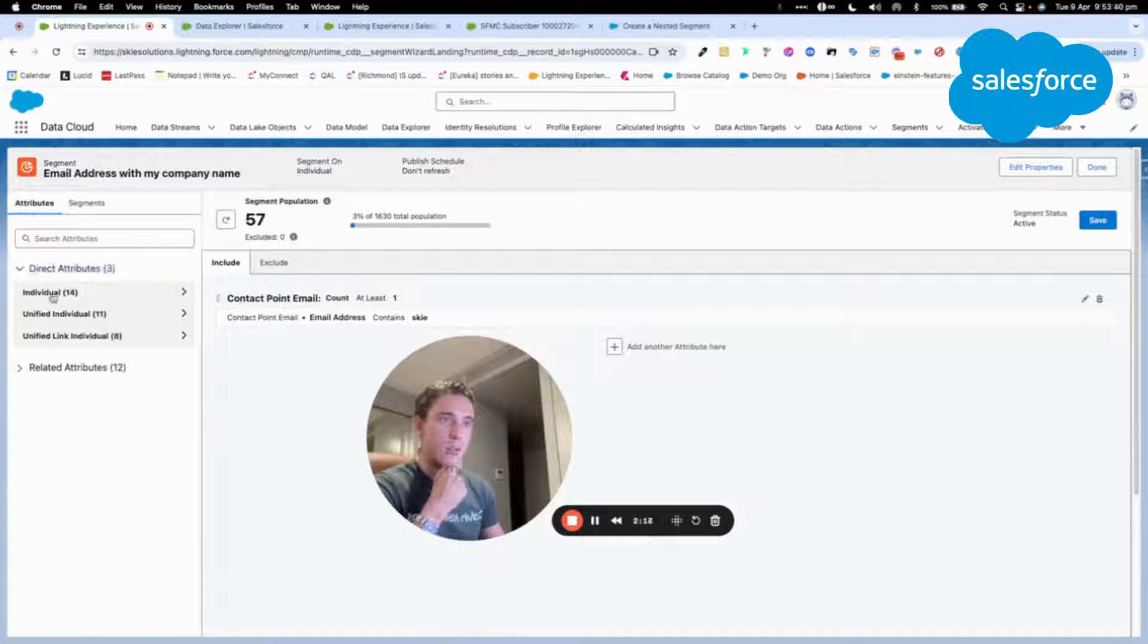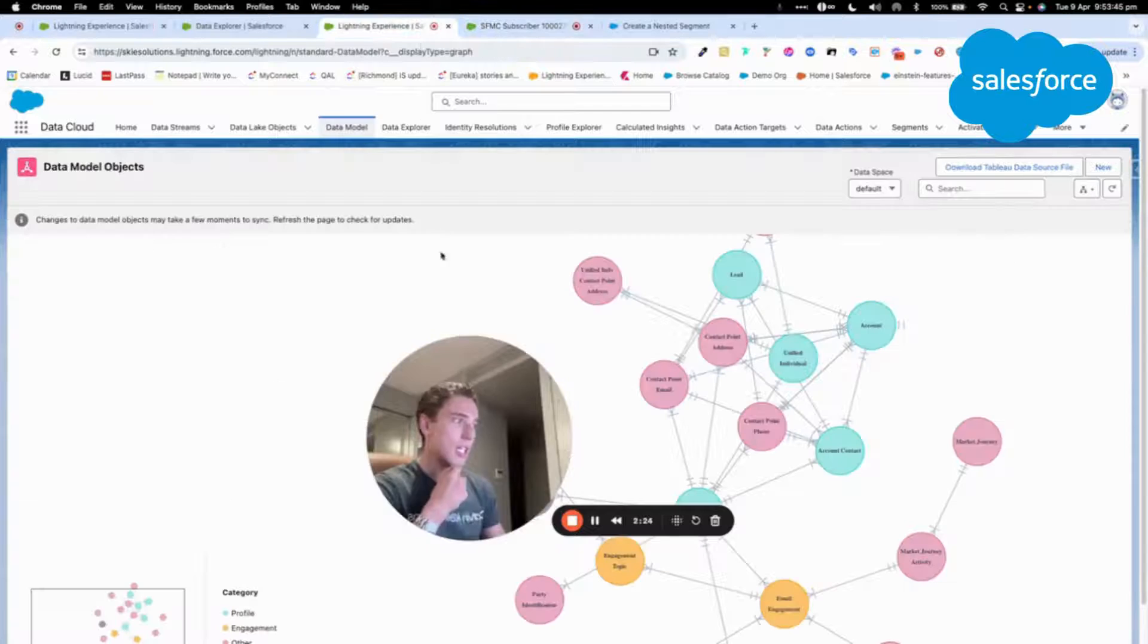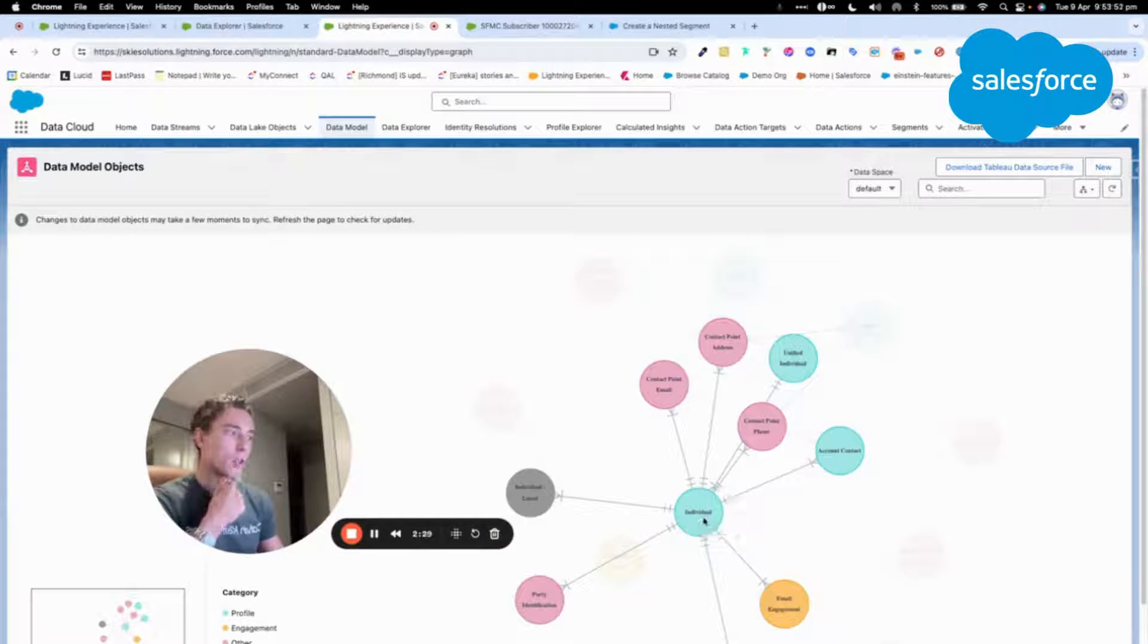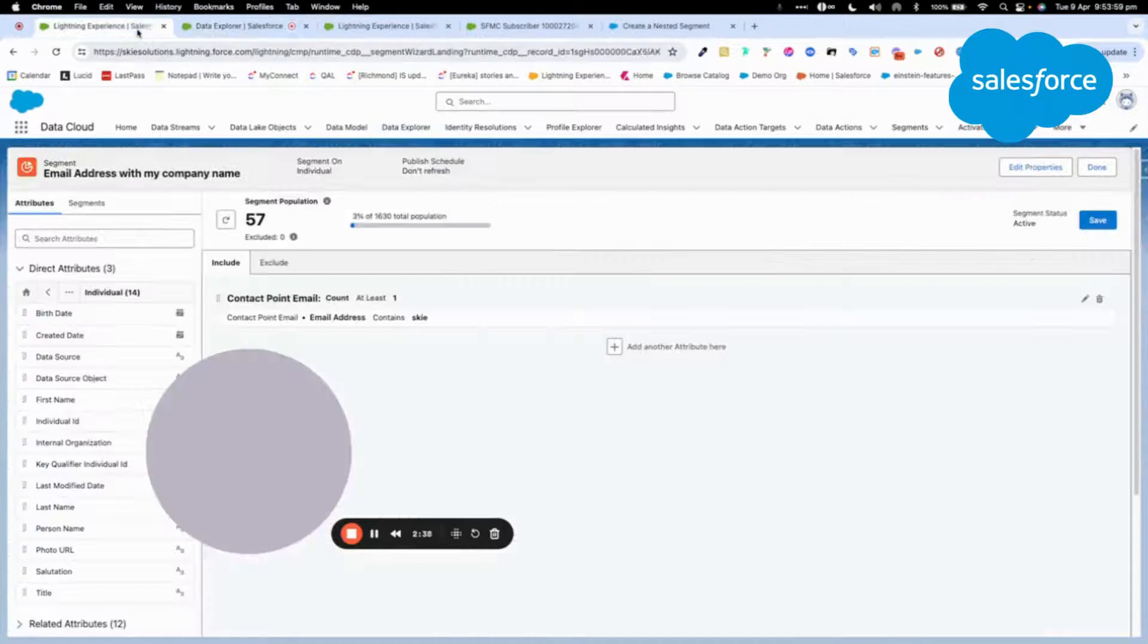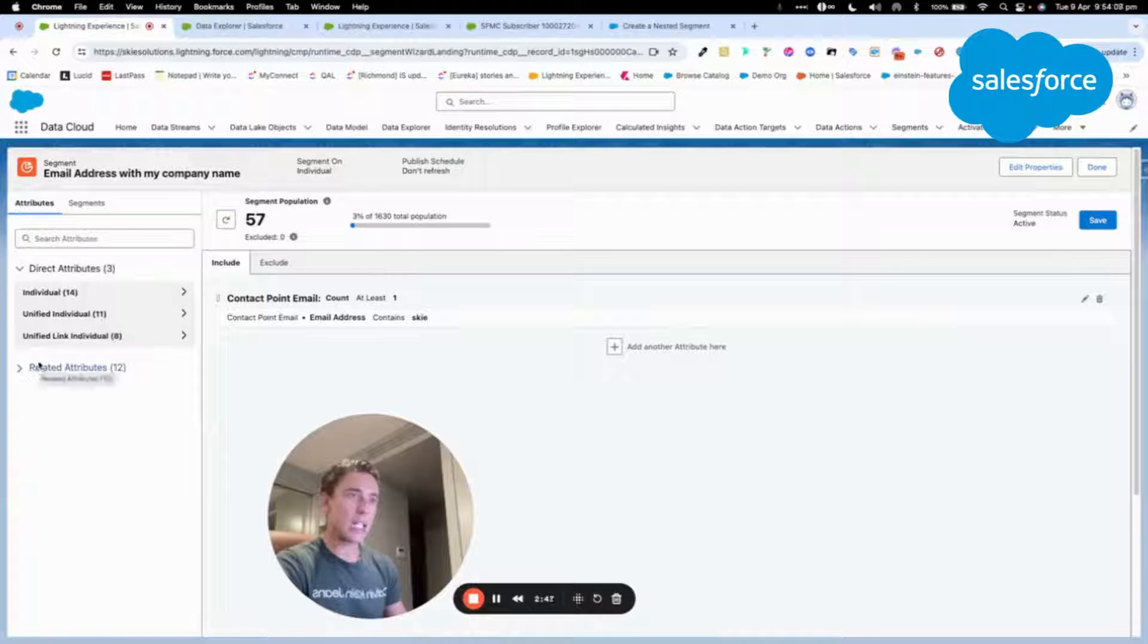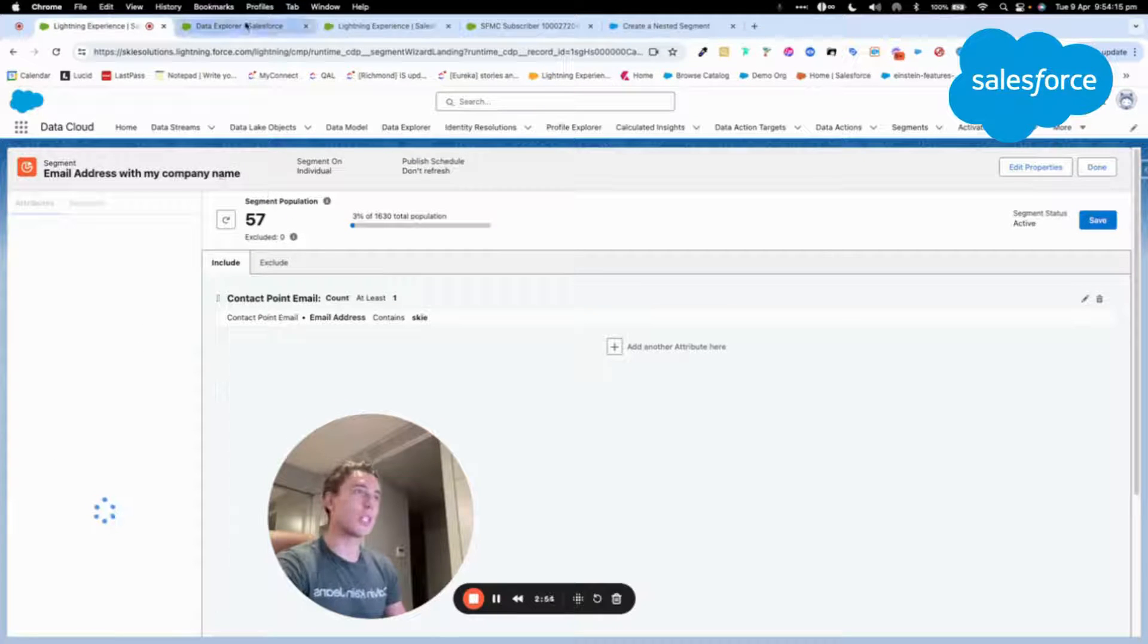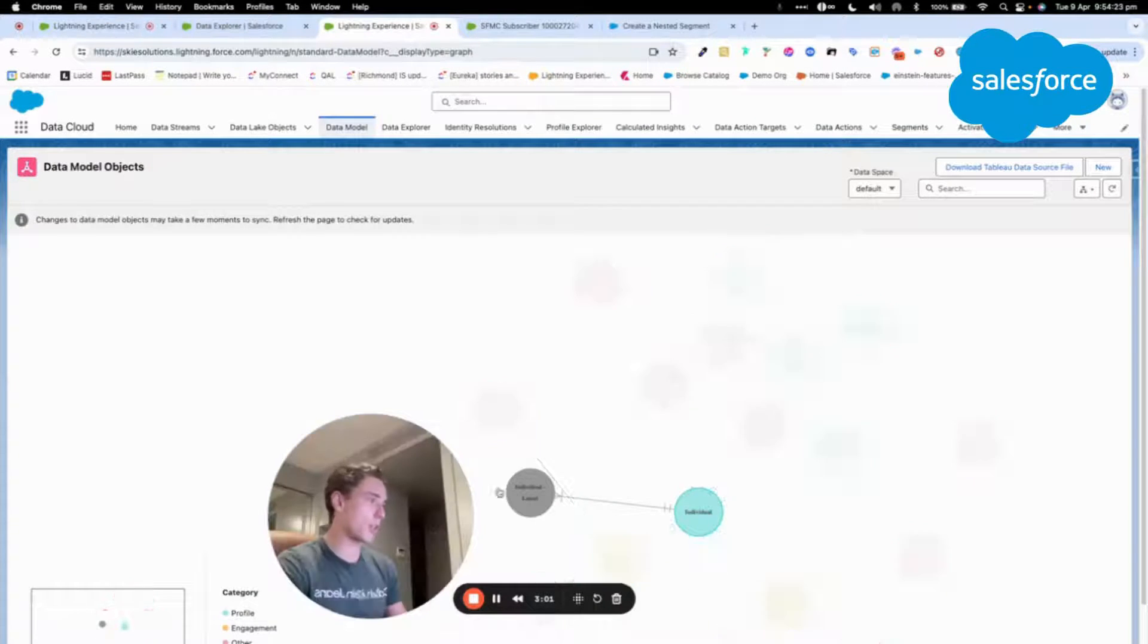This is where the key information about your customer is stored. This data model object doesn't contain the email address field. So what we had to do is search for individual and then click related attribute and we choose contact point email, which is the data model object where we are storing the email address.